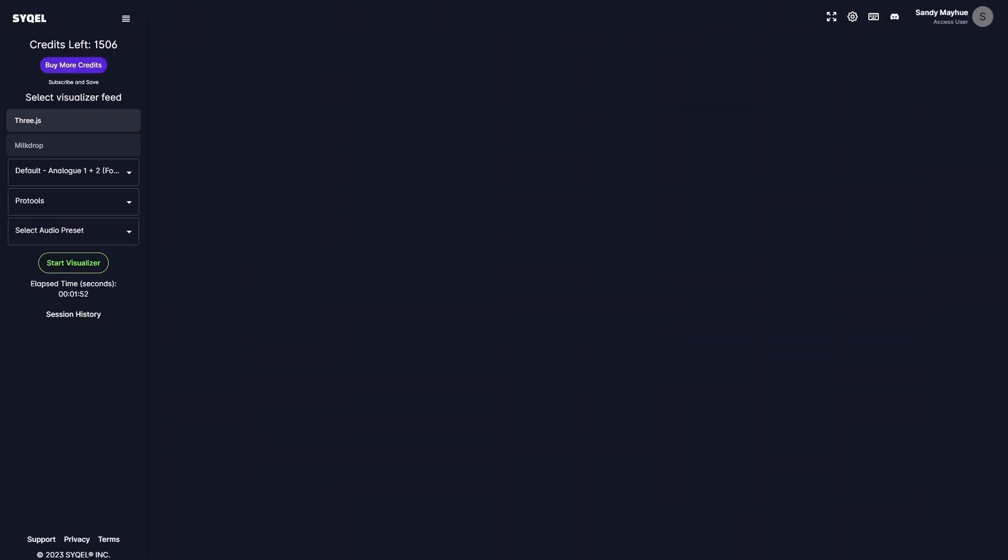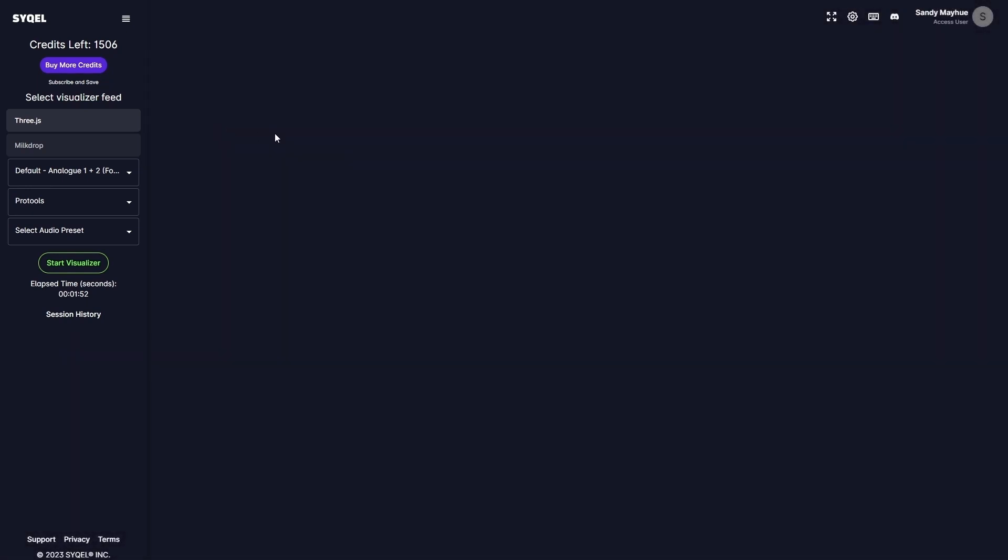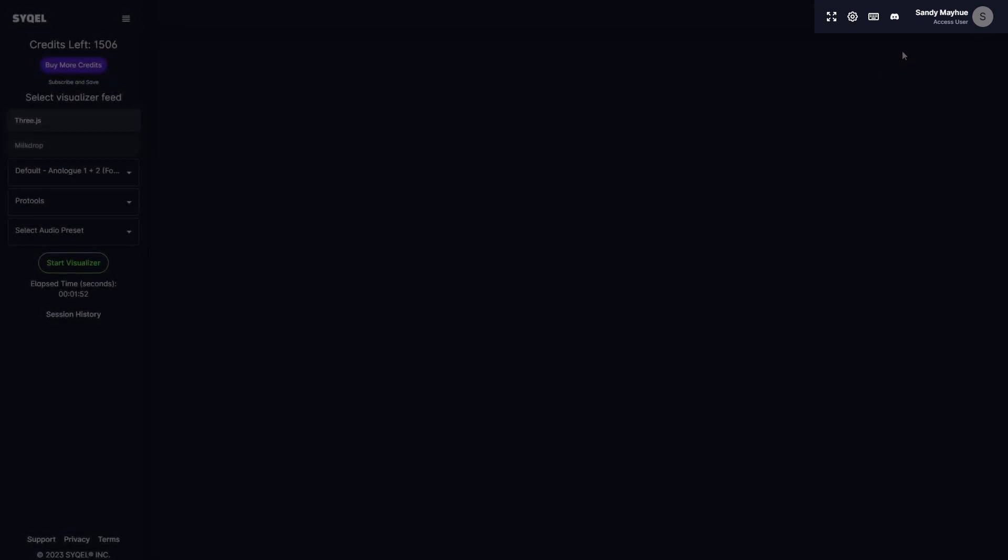Once you are logged in, you will be greeted with the main visualization screen. On the left menu, you will find all of the visualizer controls. Accessing your settings, full-screen mode, hotkeys glossary, and other important links will be found in the top right menu.